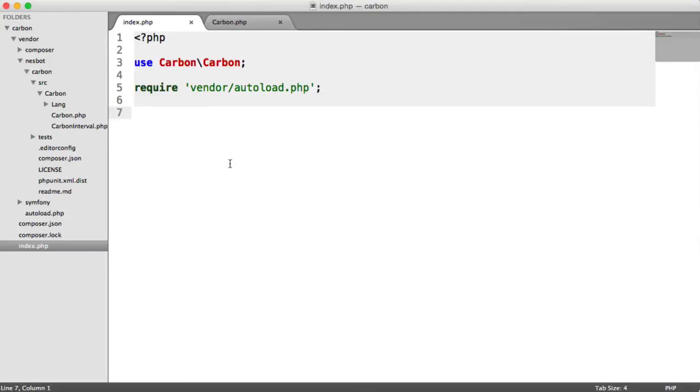We're now going to look at the copy method within Carbon, which really is crucial to putting everything together that you've already learned in order to manipulate dates, compare different things, and just basically set everything up in the right way.